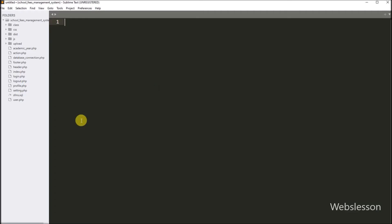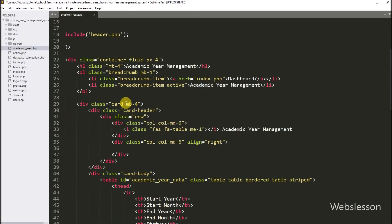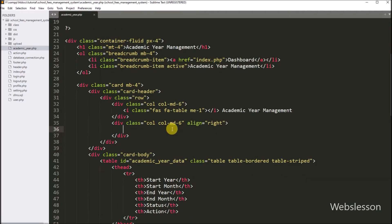Now we have to open the academic_year.php file, and under this file we want to make a link to open the add academic year page. So by clicking on that link, the admin can reach the create academic year web page for adding new academic year data under this system.